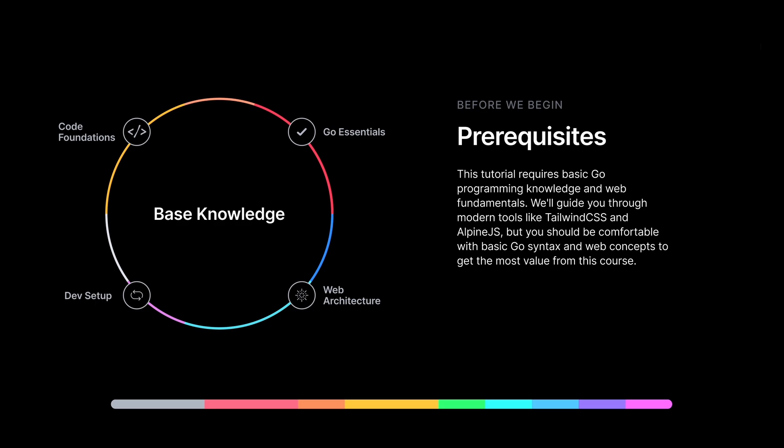In this tutorial, we will use Go and Go packages, so it would be good to have some Go syntax awareness and be familiar with Go programming. Also, if you have some web architecture understanding, it would be great because we'll dive into how to build API calls and how to communicate our frontend with our backend.